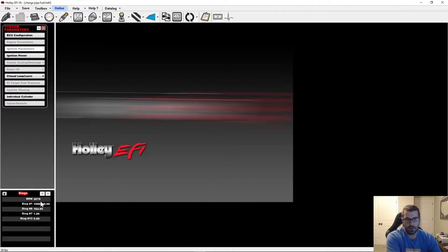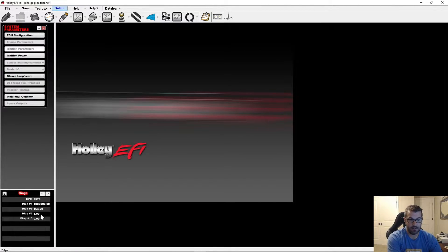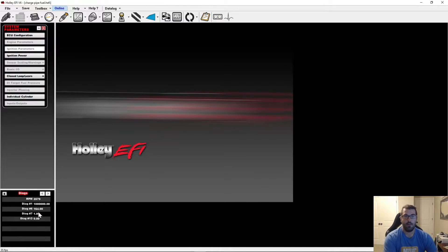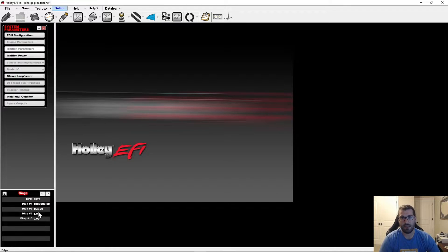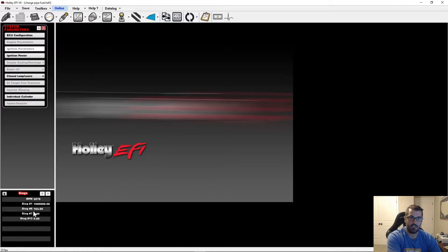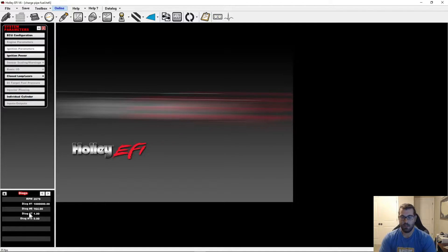So recap, we unplug the cam sensor, Diag 6 starts counting up. Plug it back in, it stops counting. What it does is it counts each time there is an error detected. So what you're looking for in a log is a change in this number, or even Diag 7. Diag 7 is the opposite.